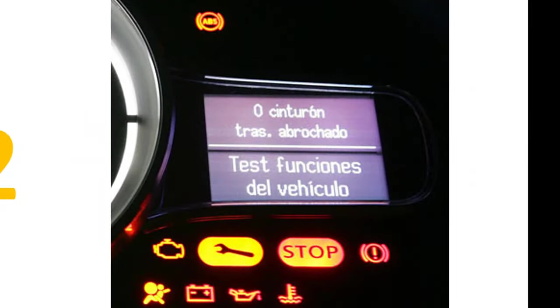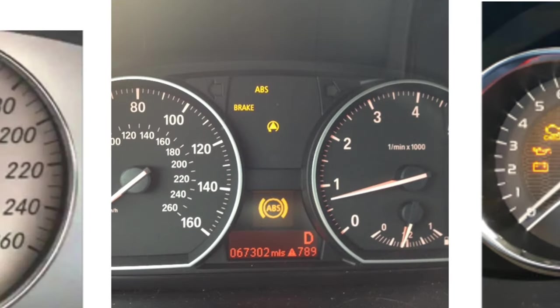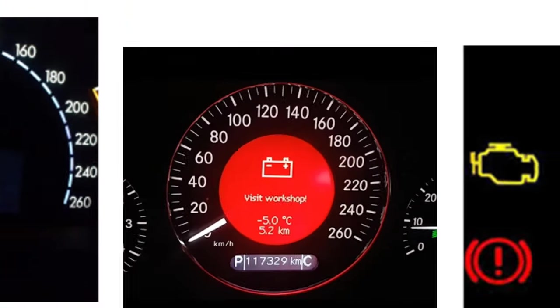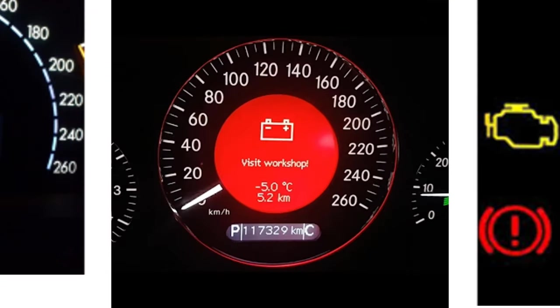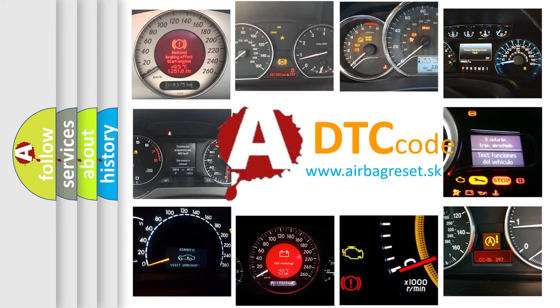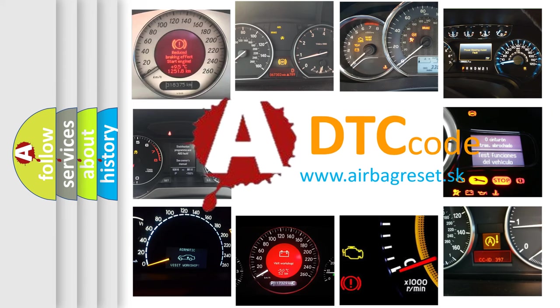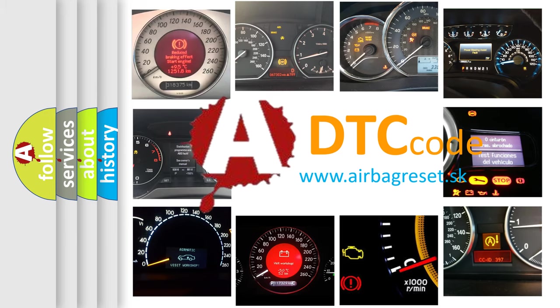How is the error code interpreted by the vehicle? What does P24A2 mean, or how to correct this fault? Today we will find answers to these questions together.